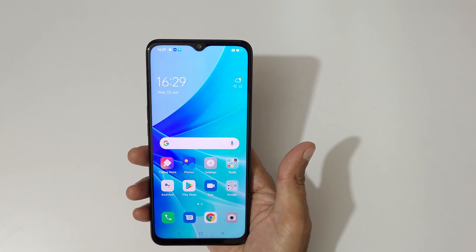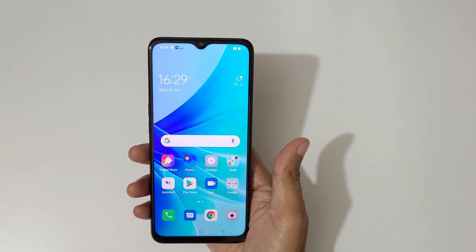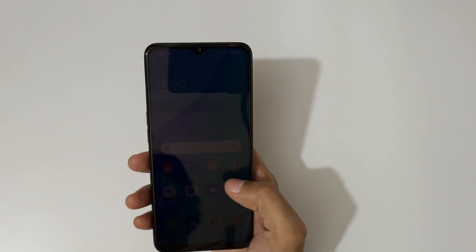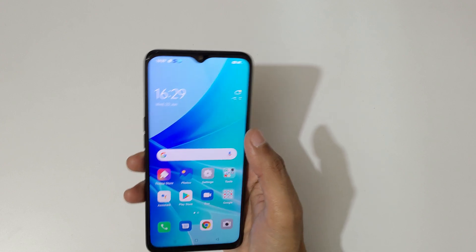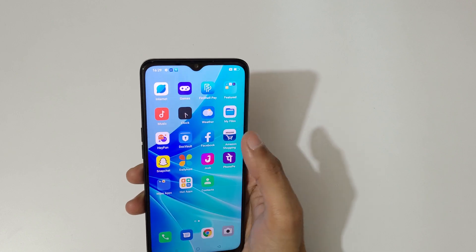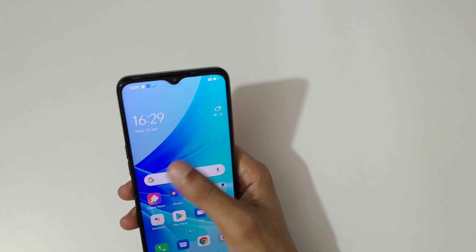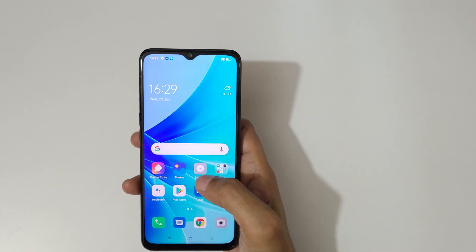Hey guys, welcome to my channel. In this video I'm going to show you how to do a screen recording in the Oppo A57 2022 smartphone.